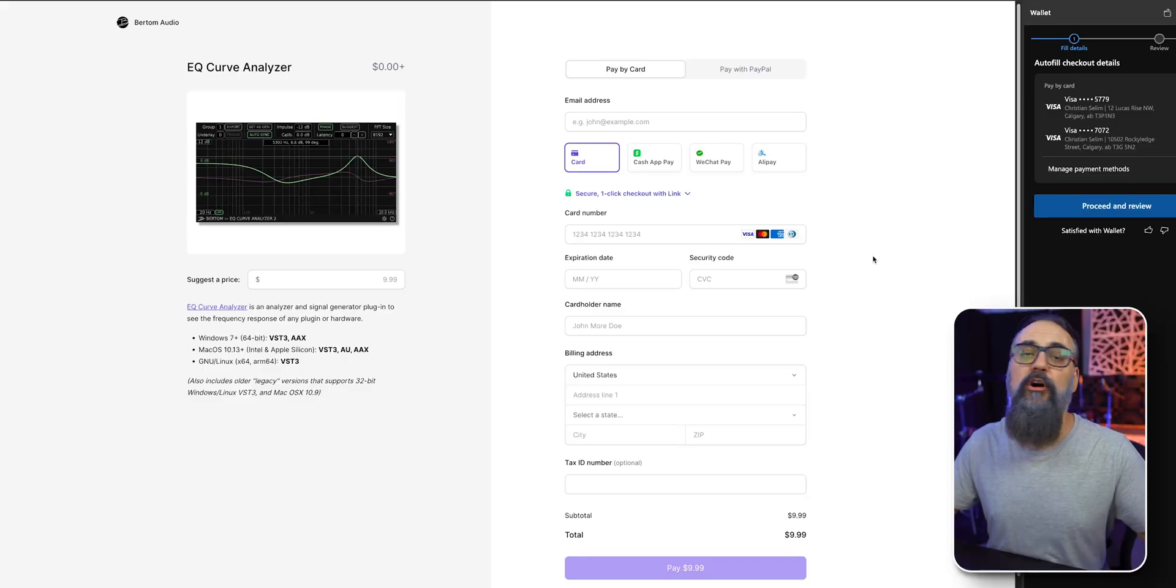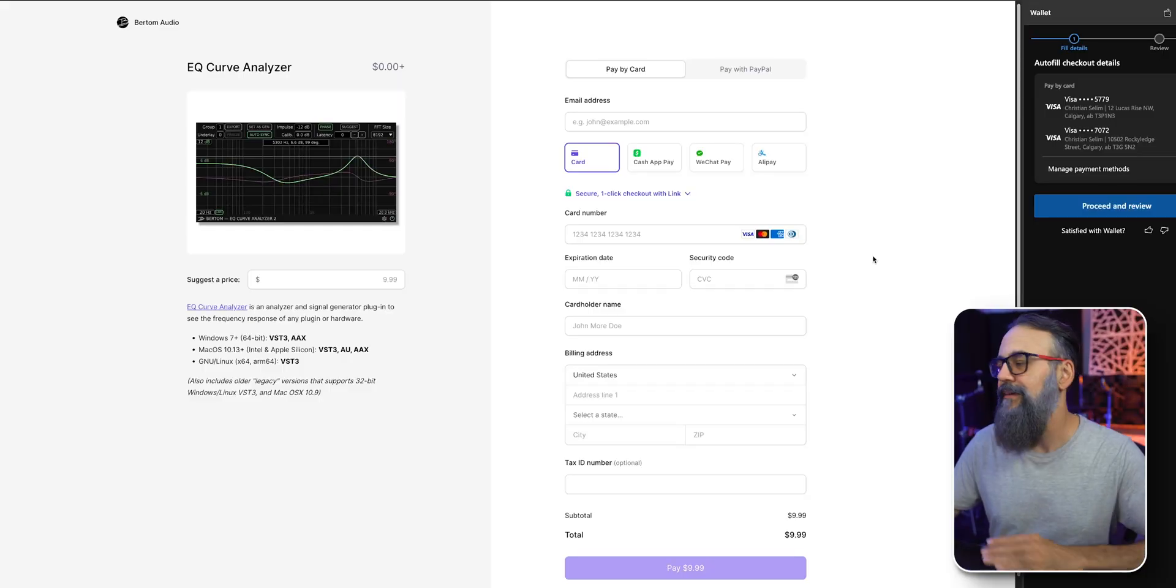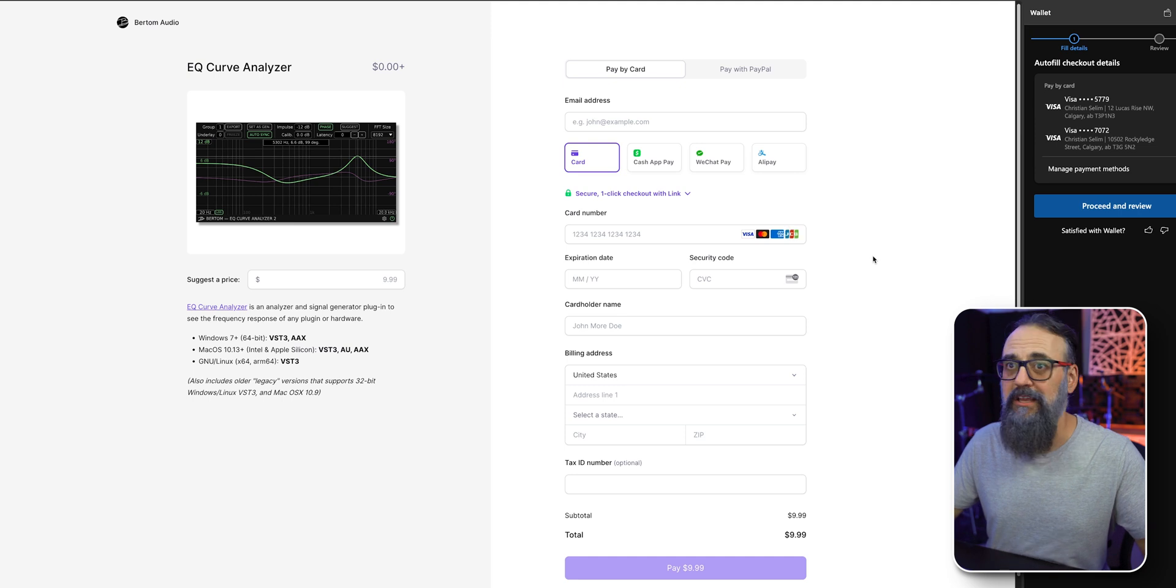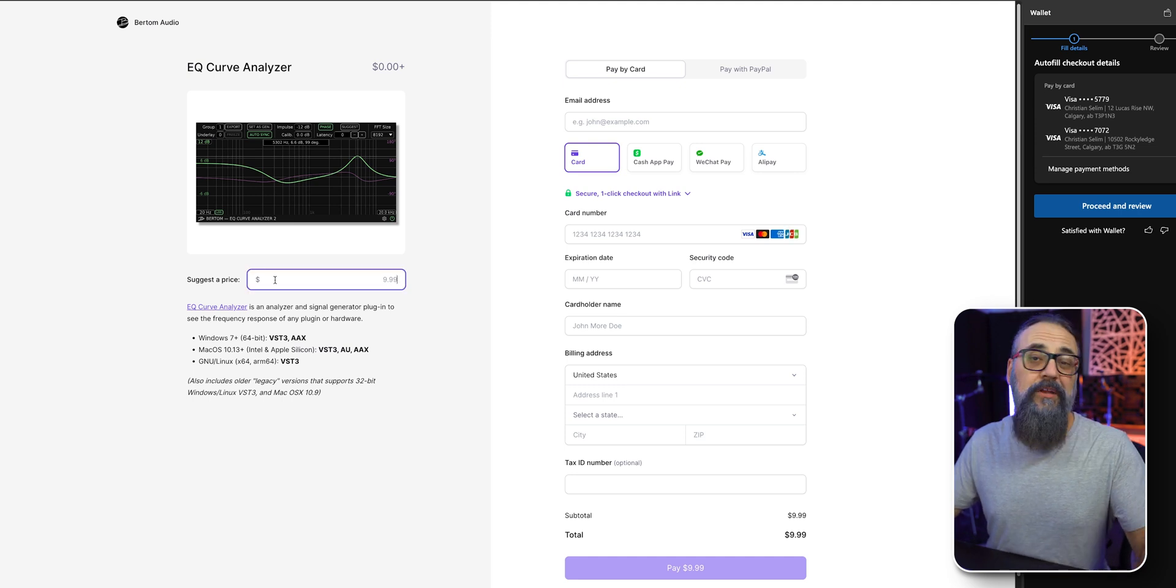Now, this is not a sponsored video whatsoever. I've been using this plugin for quite some time and I'm going to leave the link down below if you want to go and download it. And again, it's free. So that's pretty cool. But you can also donate any amount you want to put your hands on this plugin. And that is if you want to encourage the plugin developers.